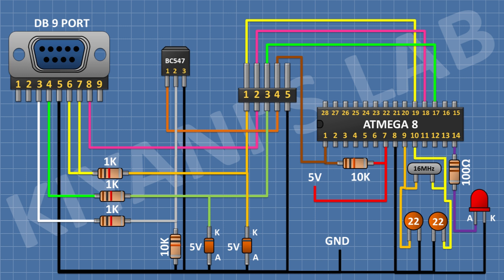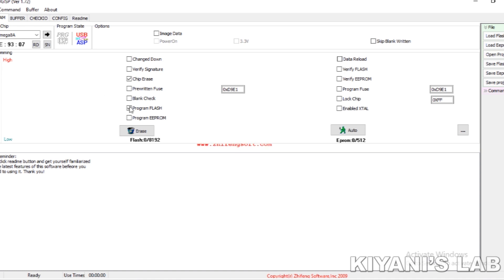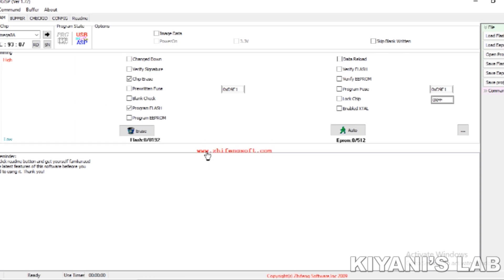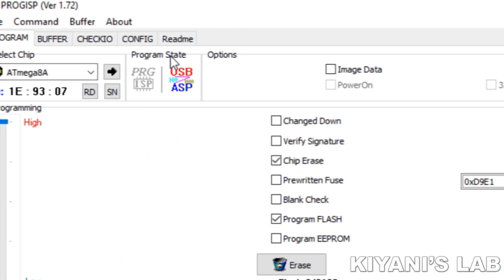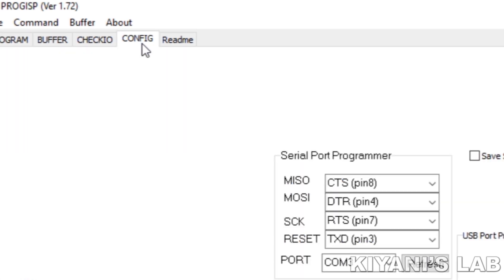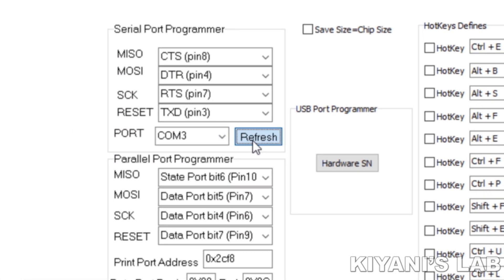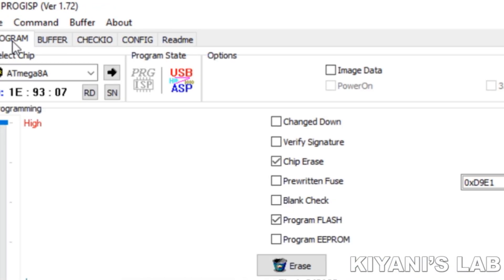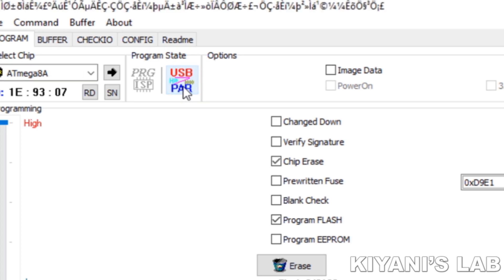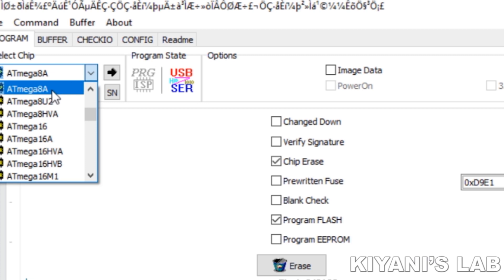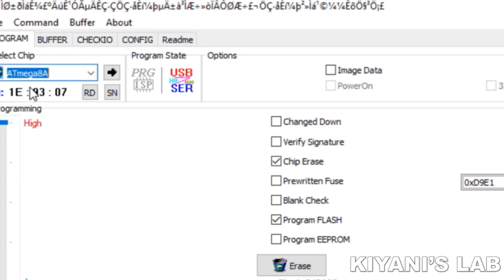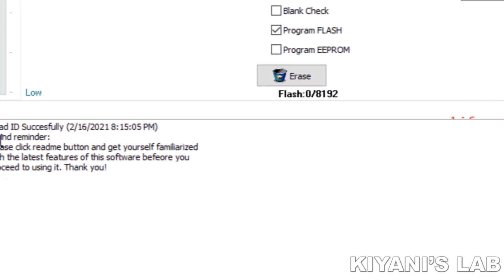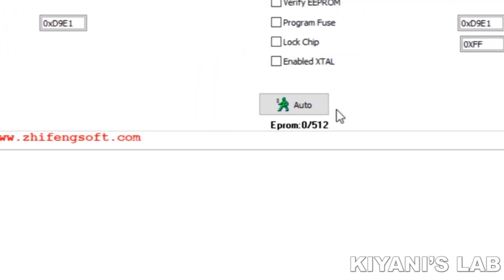Connect the programmer to the serial port. The software we are going to use is ProgISP. Open the software and go to the config option, then select the serial port to which you have connected the programmer. After that, go to Program, then the chip select option and select your microcontroller — for me it is ATmega8. Now click the RD button. If you see the message 'Read ID successfully,' you are ready to go.